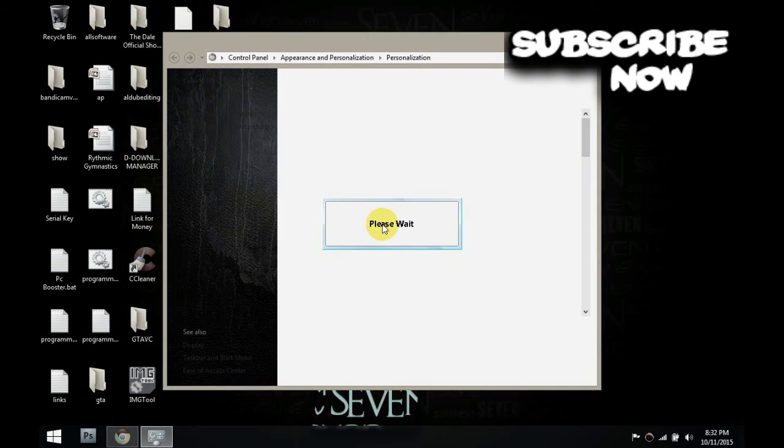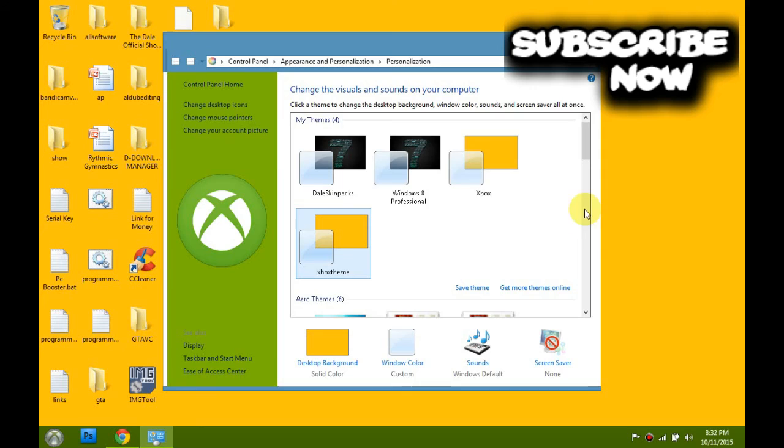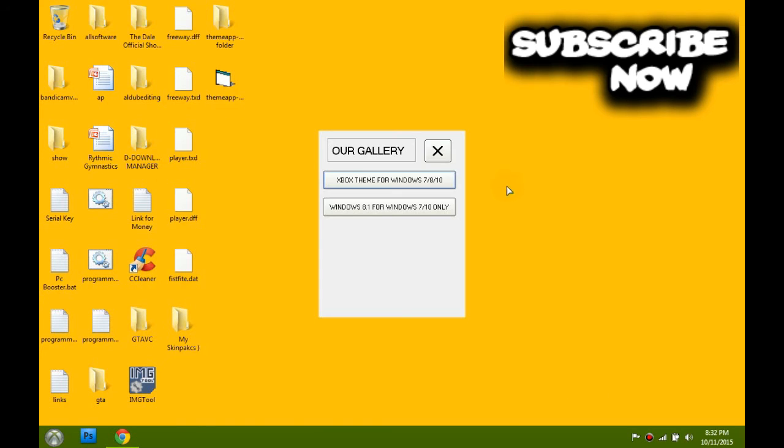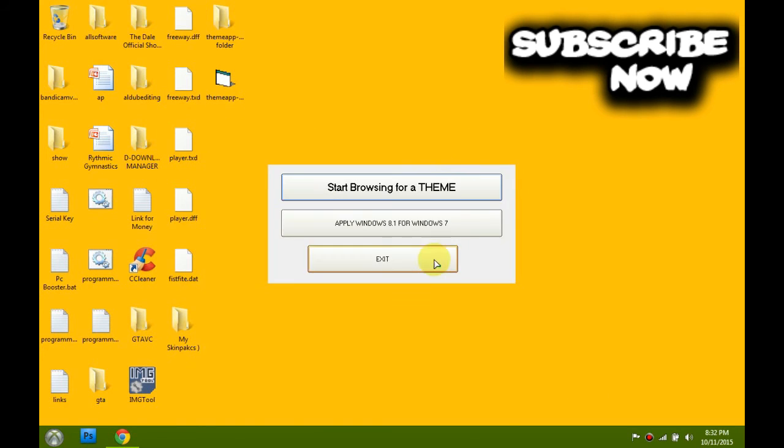Then there you are. It's gonna be Xbox form. And that was cool.